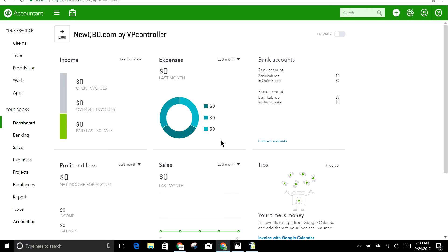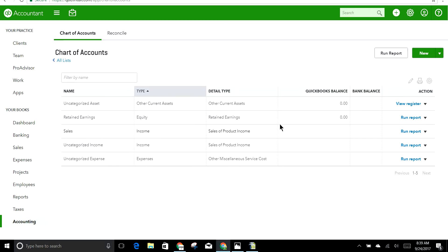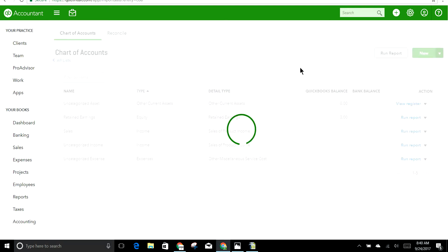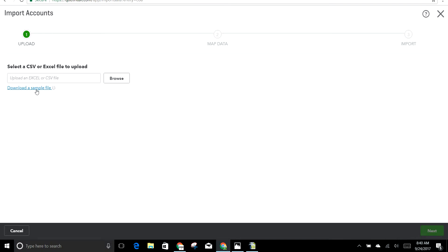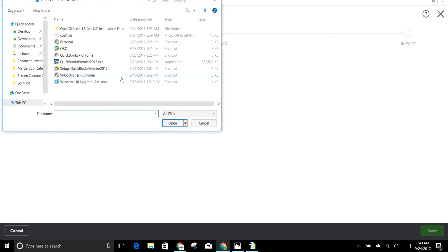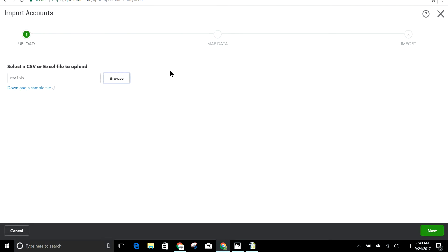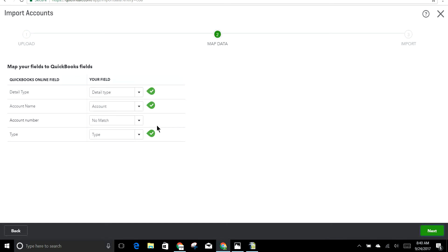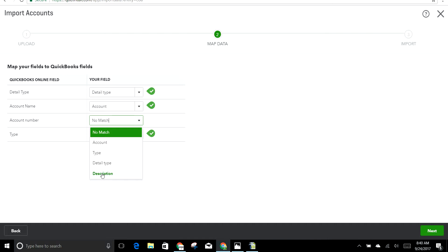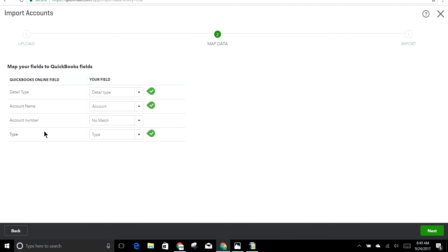Now I'm going to the second QBO company to import. This company only has a few default accounts. Go to Accounting, then Chart of Accounts, and click Import. You can also download a sample file from here. Browse for your file — it's on the desktop in this example — and click Next. Since there's no account number in this file, only three columns will map: name, type, and detail type.